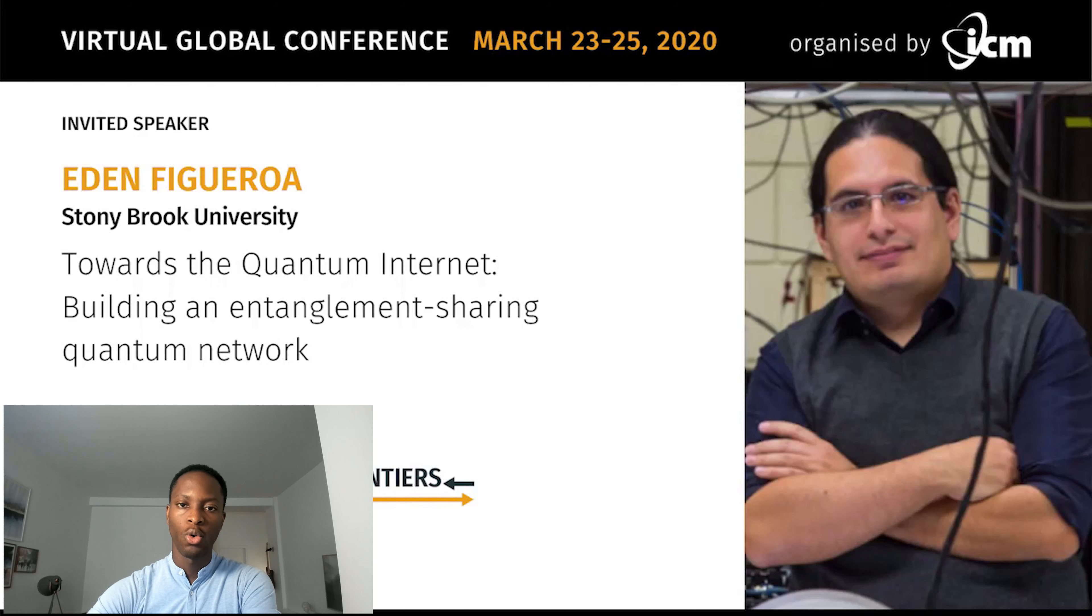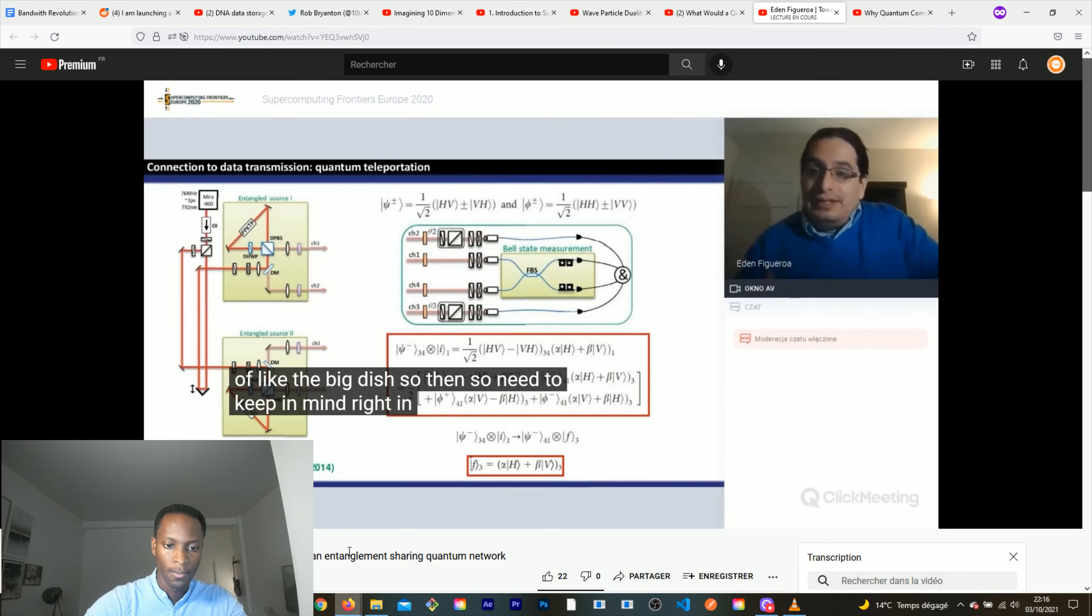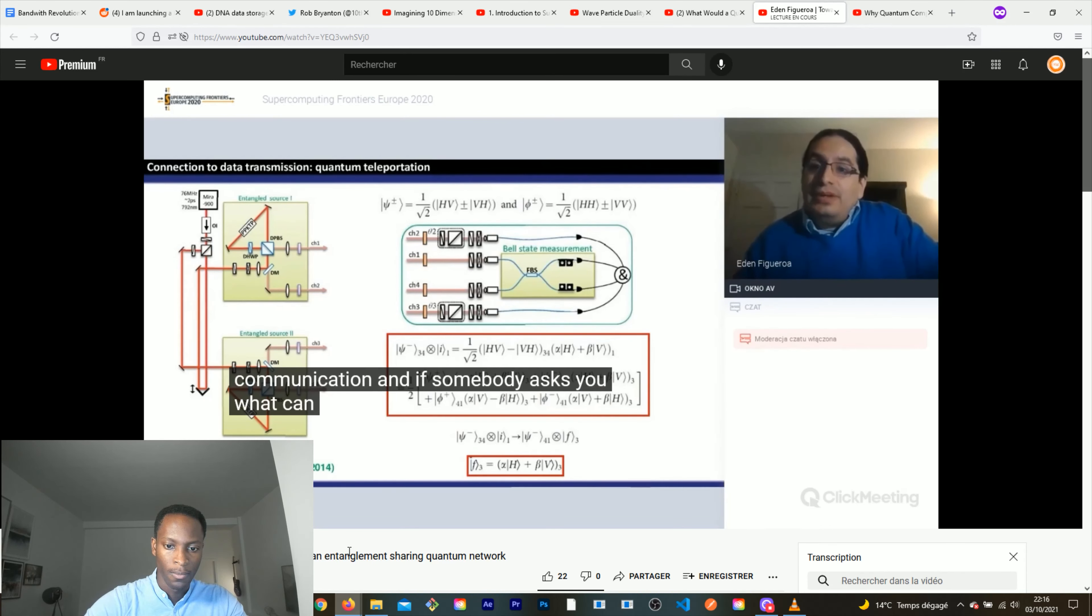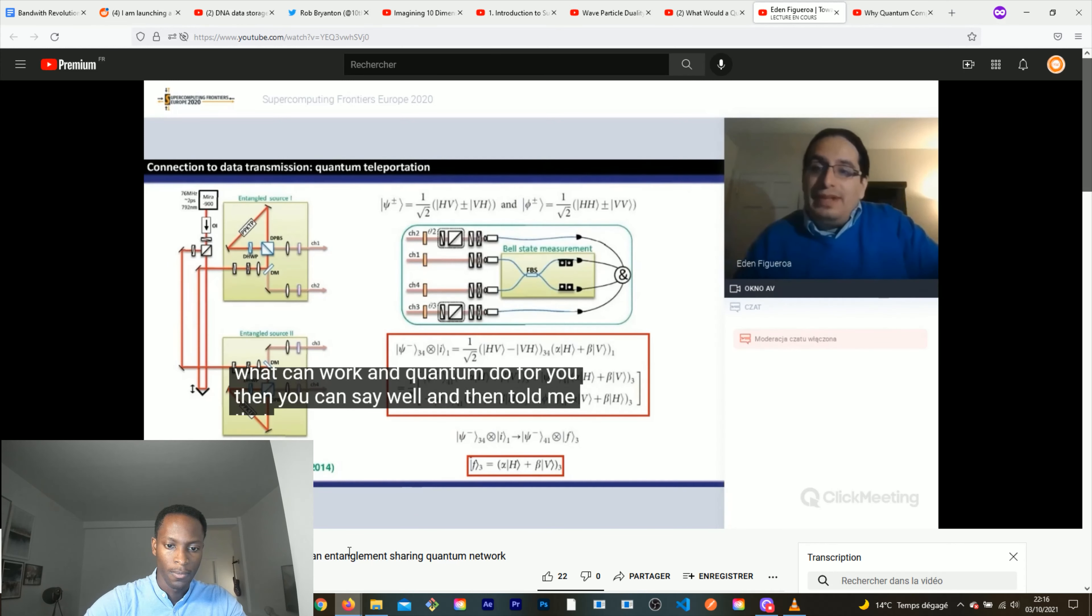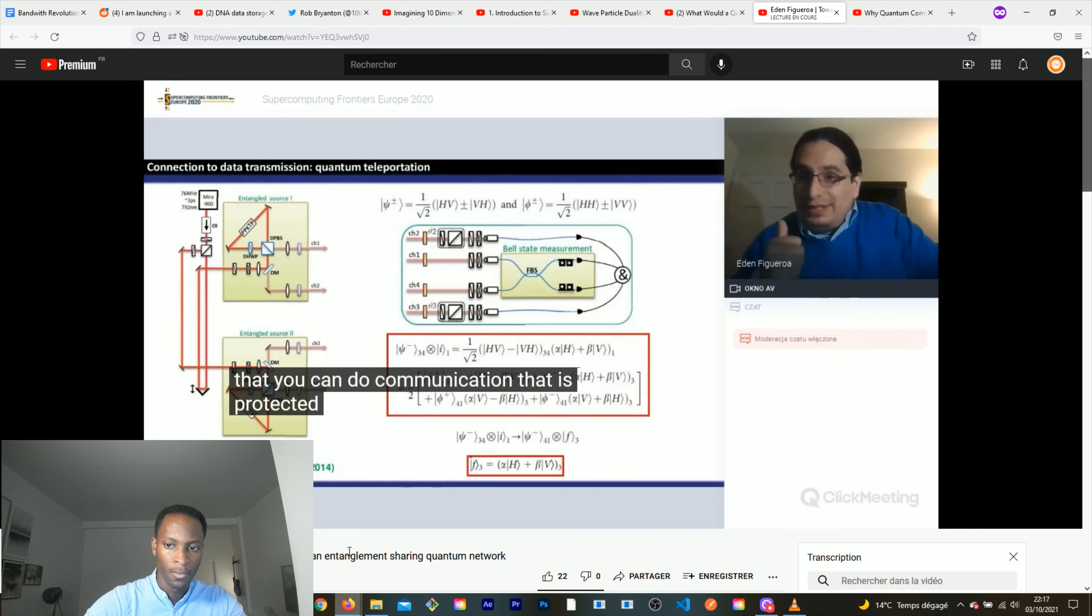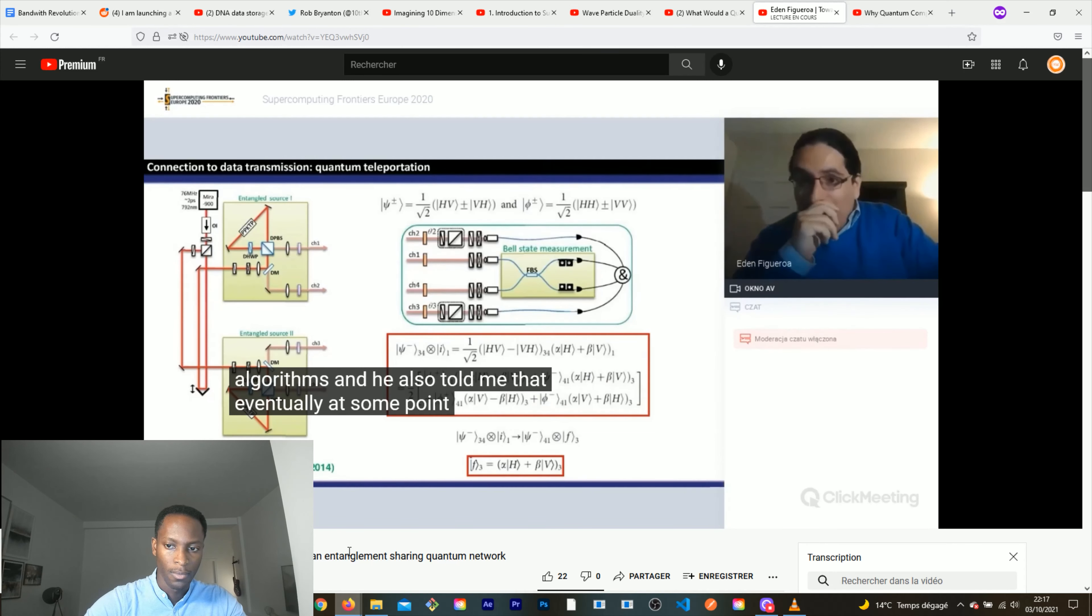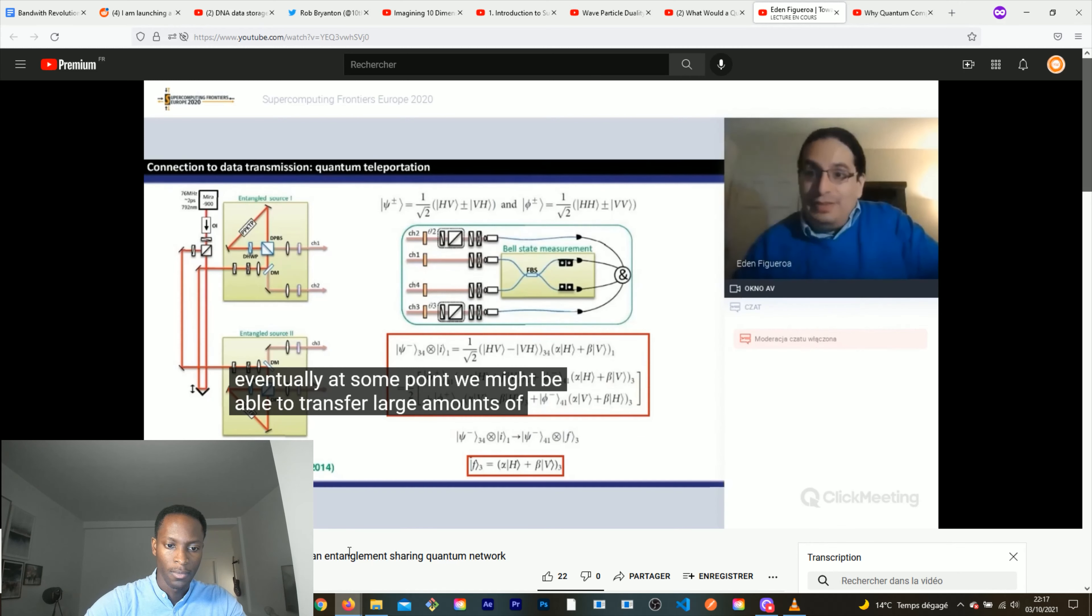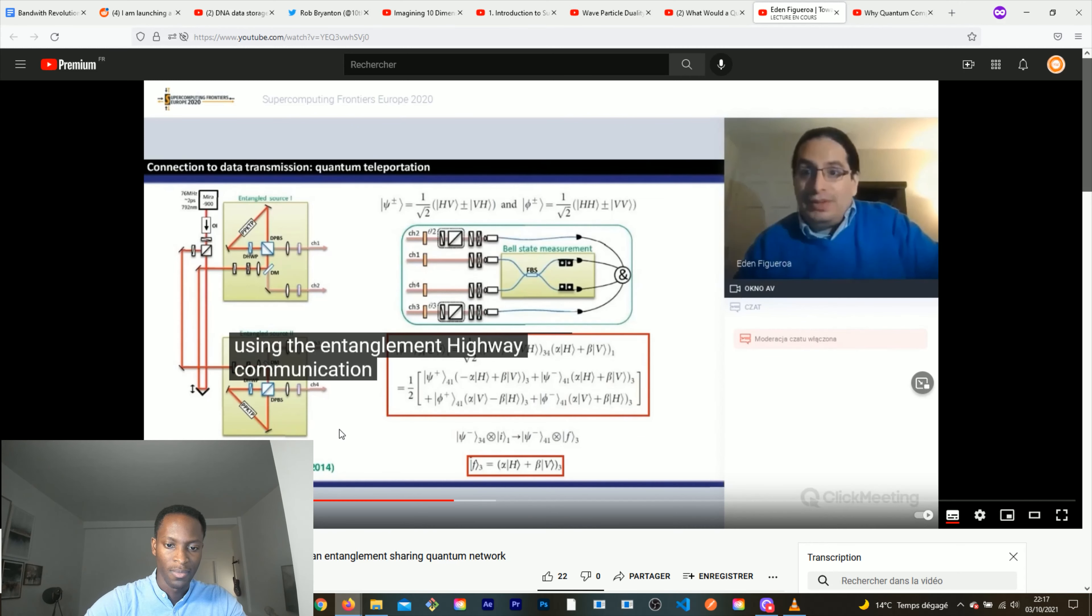The reason why he's trying to implement quantum teleportation is because it will be more rapid and also because it will be extremely more secure. It's not going to use any algorithm, but it will be based on quantum mechanism. In the context of communication, you can say they told me that you can do communication that is protected by quantum mechanics, not by algorithms, and eventually at some point we might need to pass large amounts of data using quantum communication.